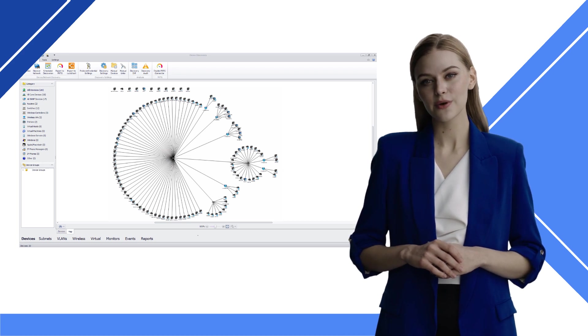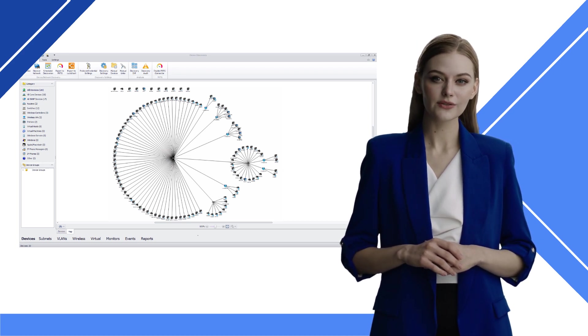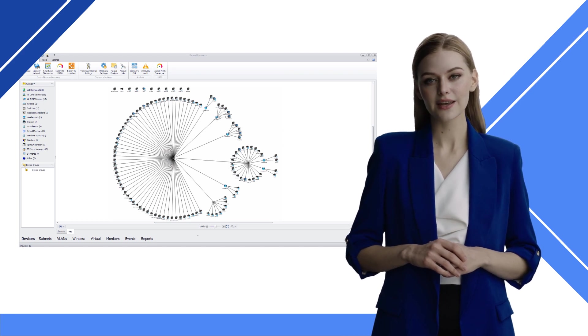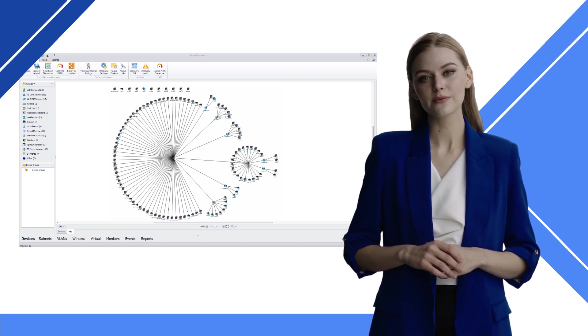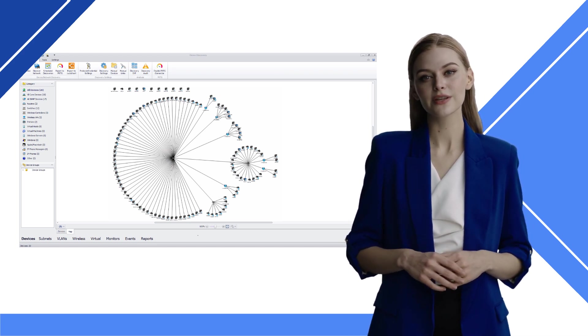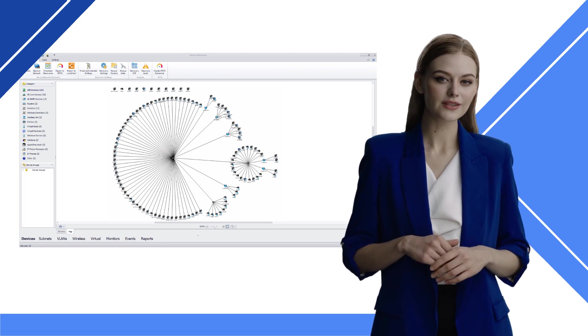UV Explorer discovers hardware, software, firmware, and other asset details of your network devices. It exports network maps via direct integration into PRTG, Lucidchart, and Visio.